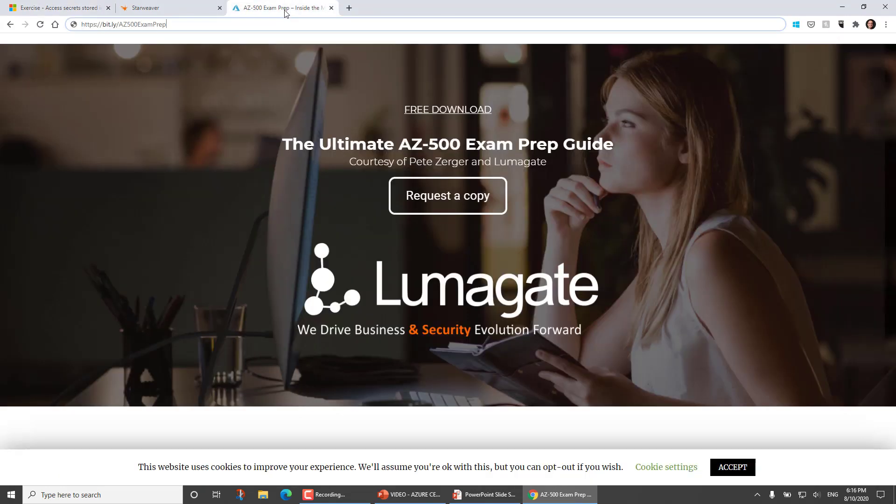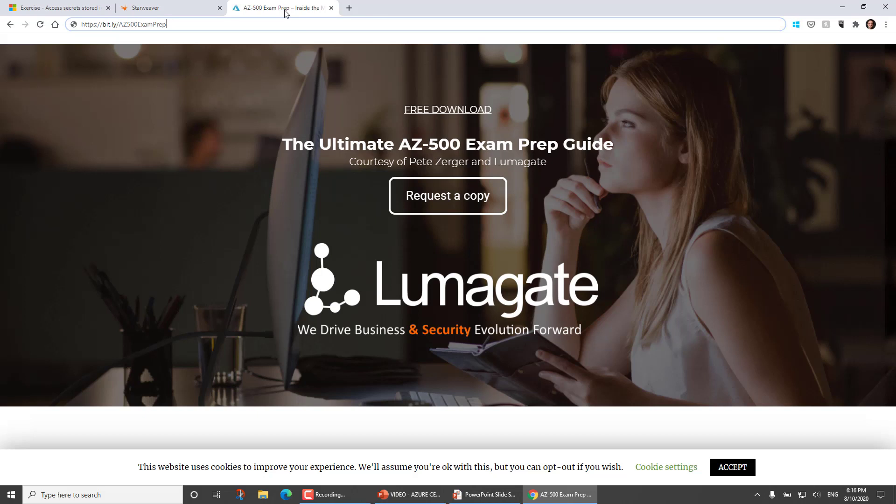We have my AZ-500 exam prep guide. I call this the ultimate AZ-500 exam prep guide. It does include some time-limited free access to my AZ-500 series over on LinkedIn Learning. So you can get some more face time with deep learning to help you prepare for AZ-500, which is actually a pretty deep exam. It's both broad and deep.